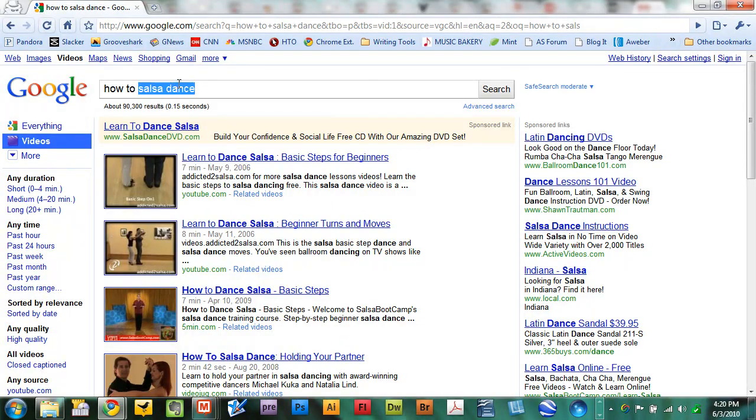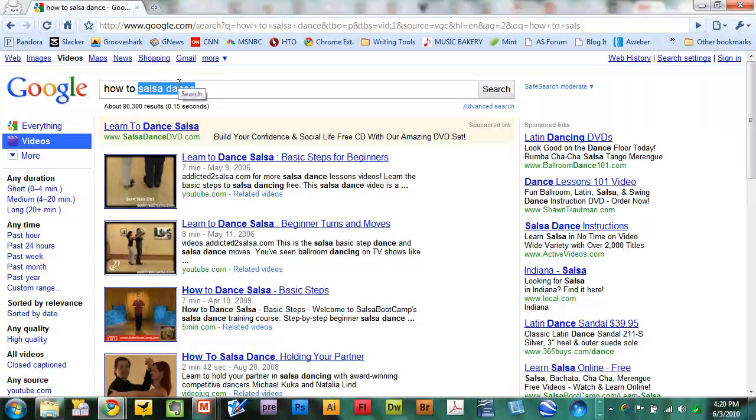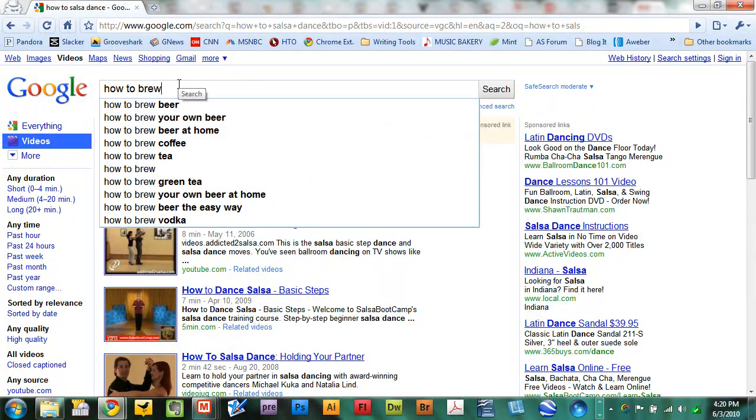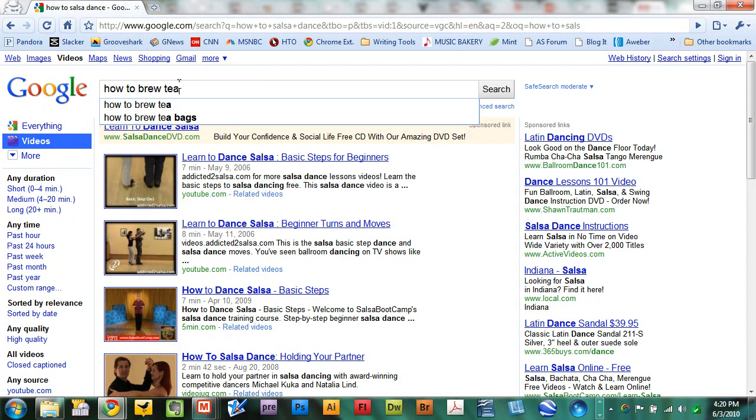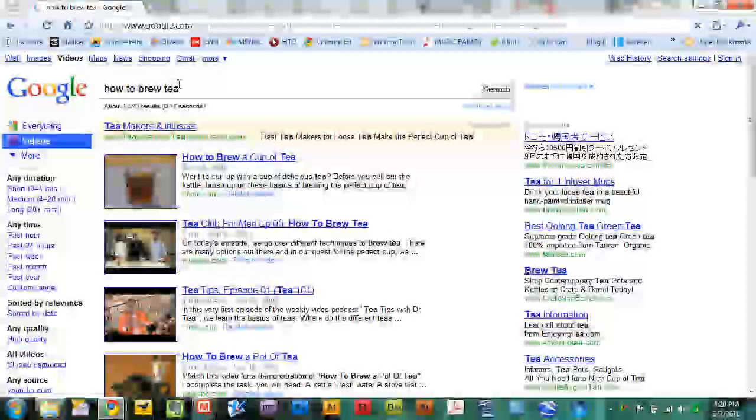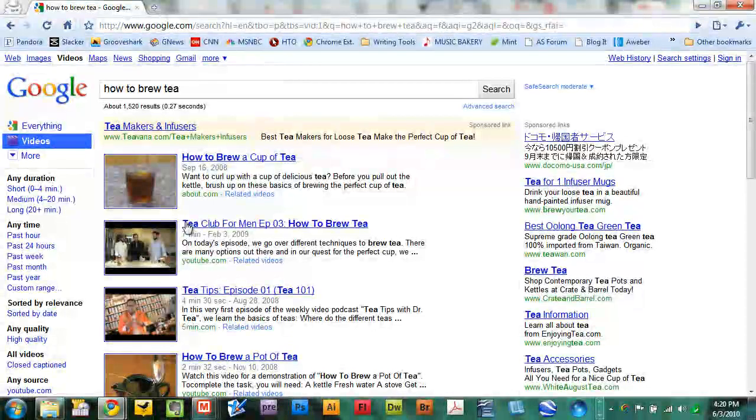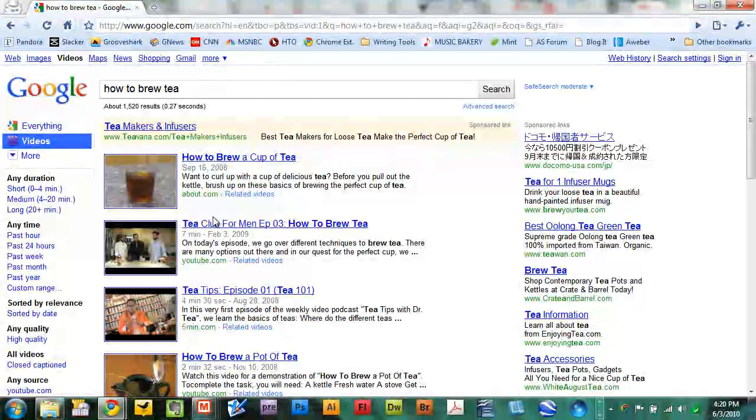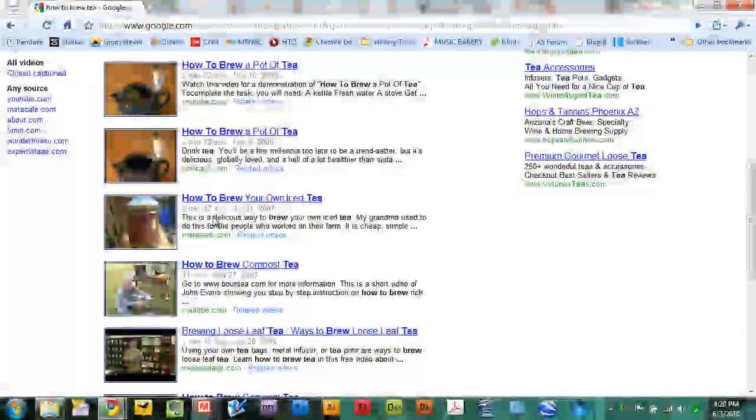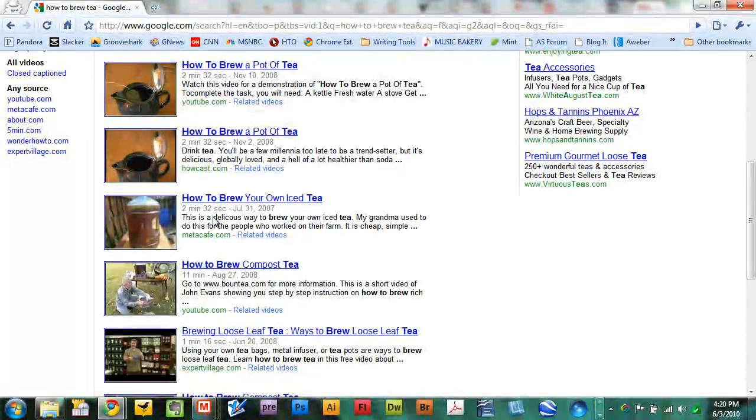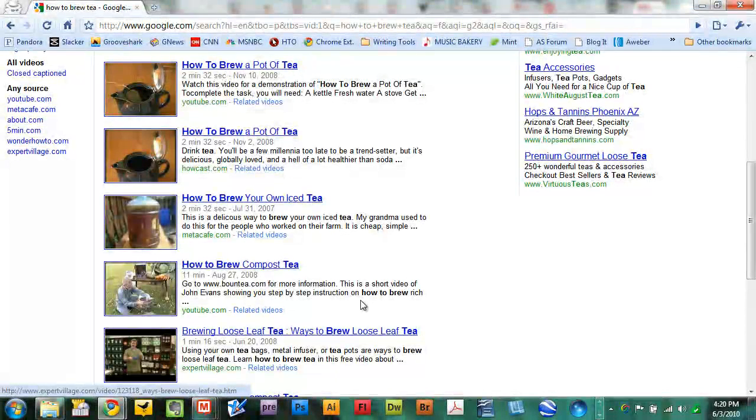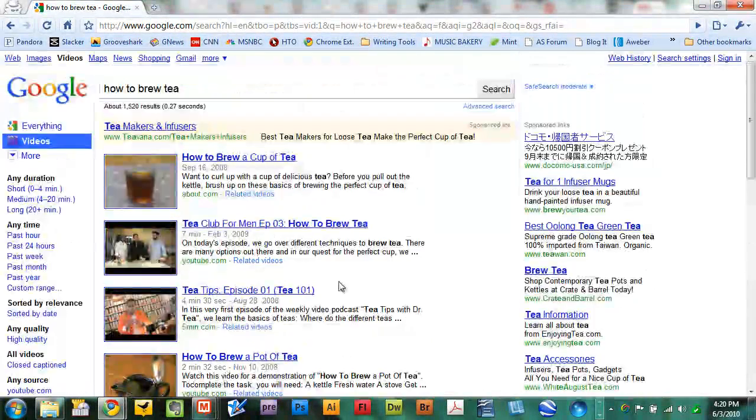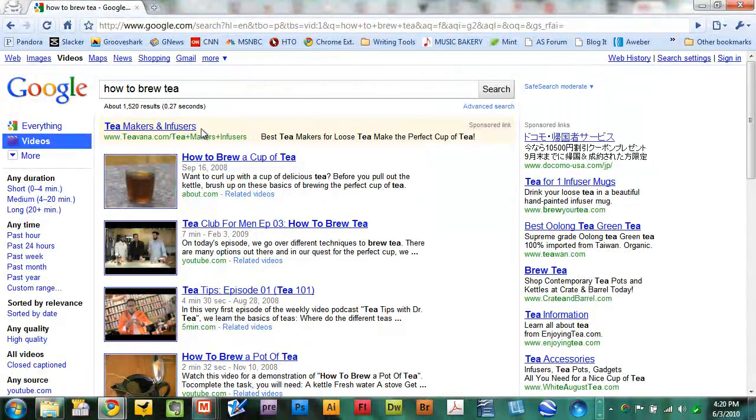Let's say I want to learn how to do something as simple as brew tea. This is to give you an example of what's available to you. There are 1,520 results related to brewing tea. So if you ever wanted to perfect the art of brewing tea, your own iced tea, a pot of tea, loose leaf tea, there are videos for that.